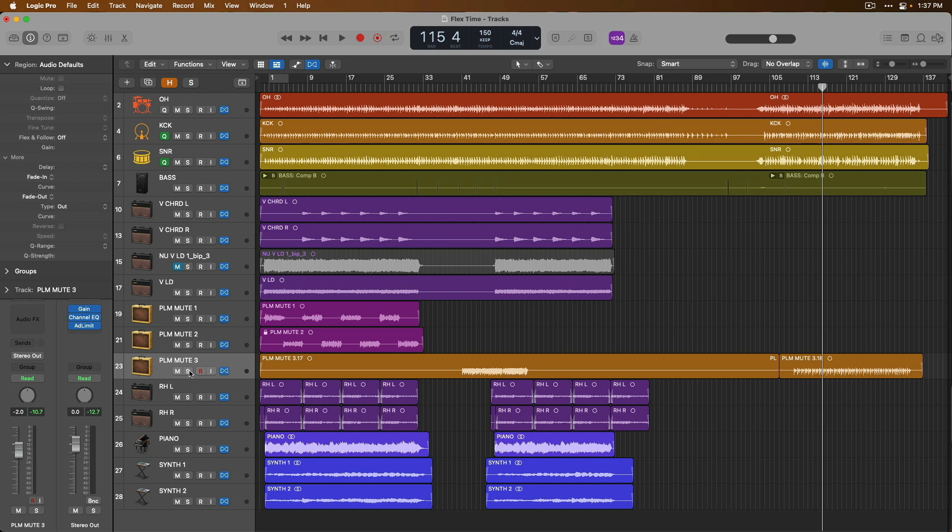All right, now tomorrow, let's dig into Flex Pitch in Logic Pro, which allows you to adjust the pitch of your audio tracks on a note-per-note basis. Thanks so much, and I'll see you for more. Take care.